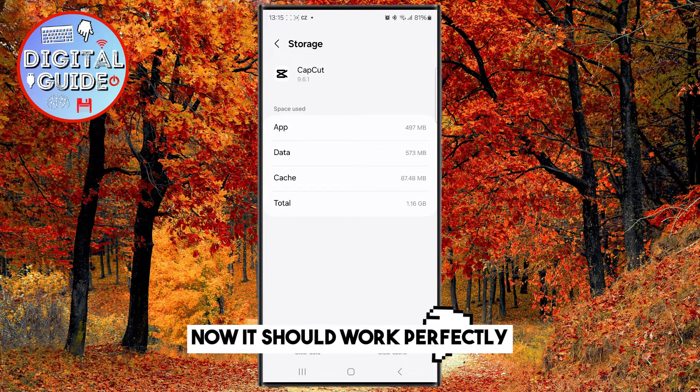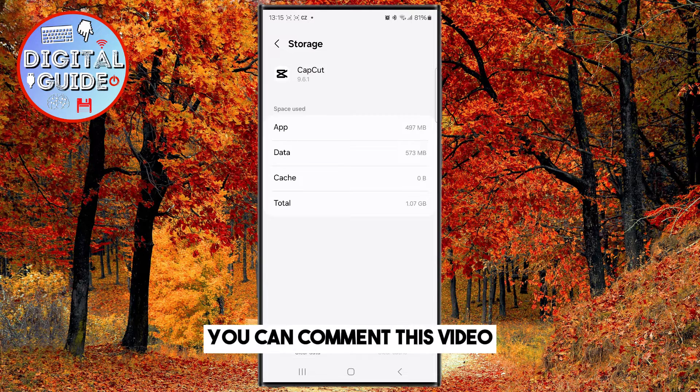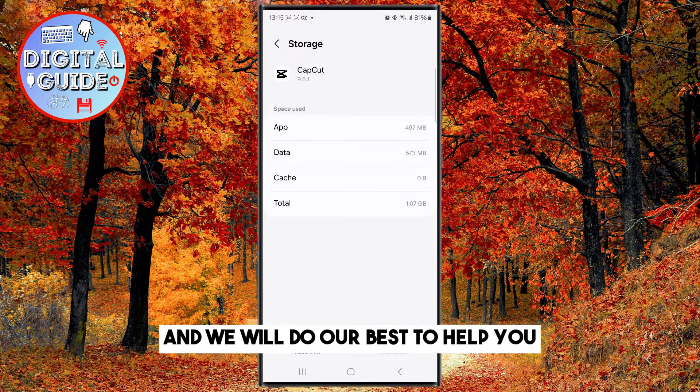Now it should work perfectly. If it doesn't, you can comment on this video and we will do our best to help you.